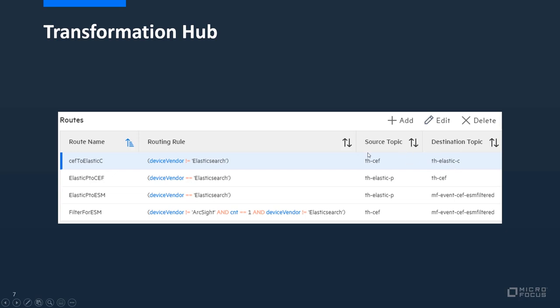This rule only applies if the device vendor is not equal elastic search, and as I've been using the Test Alert connector the device vendor has been set automatically to ArcSight. So that means this rule is fulfilled and the event will be sent from the source topic THZEF to the destination topic TH ELASTIC-C.